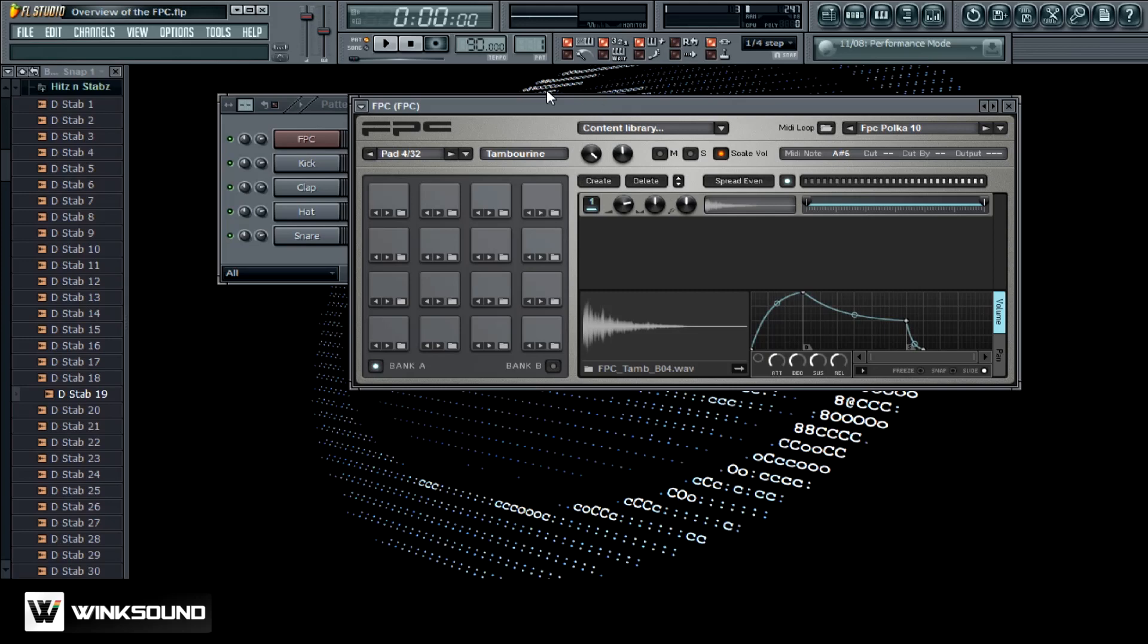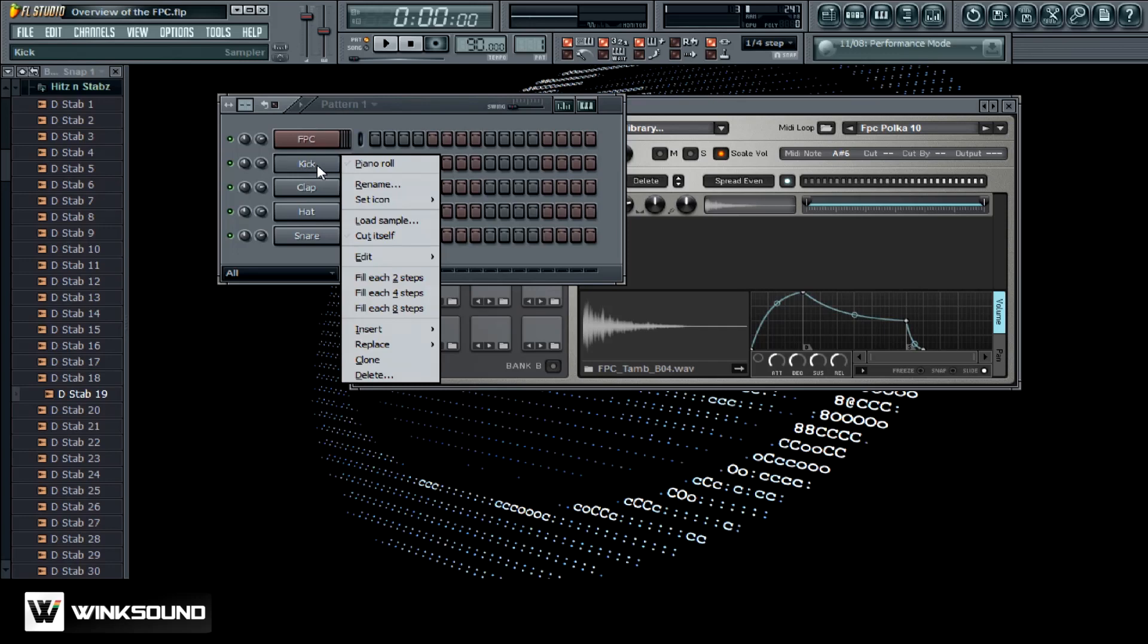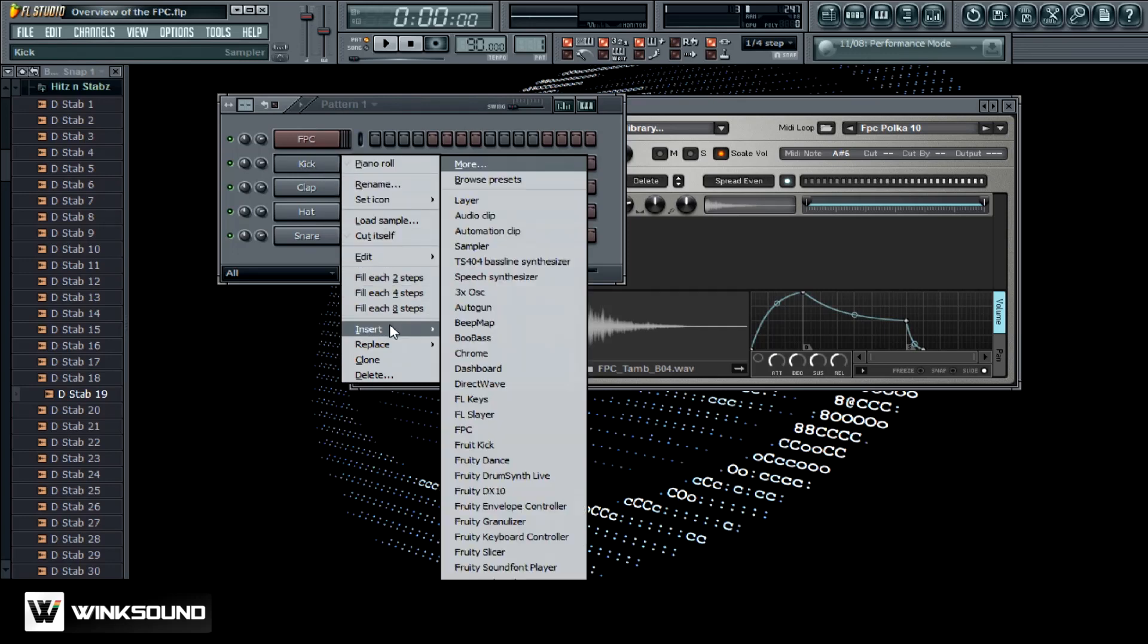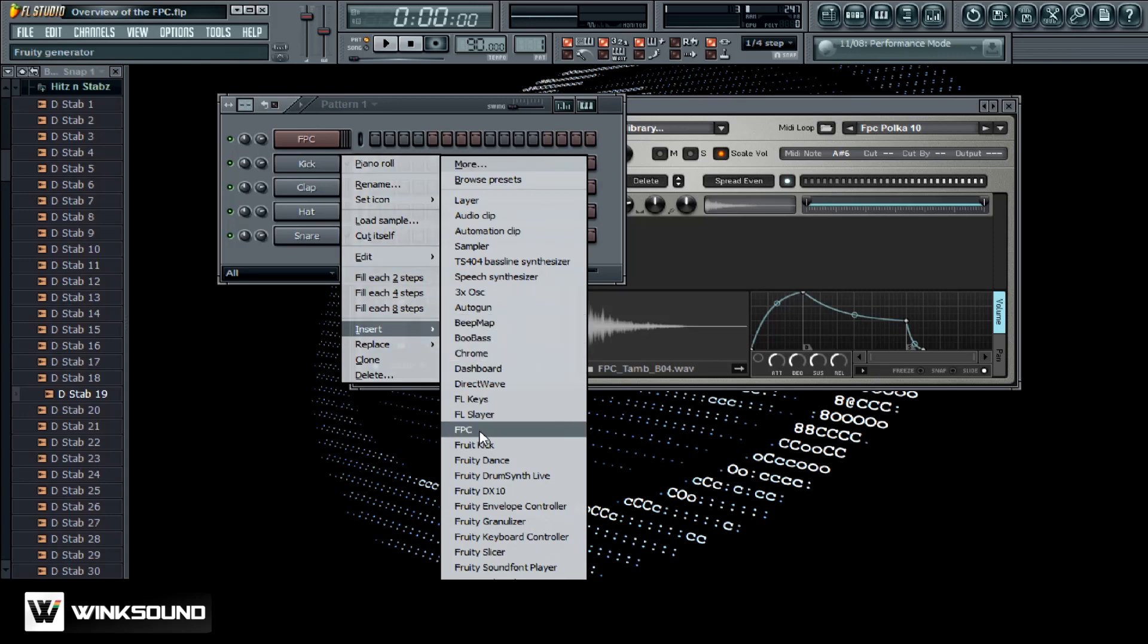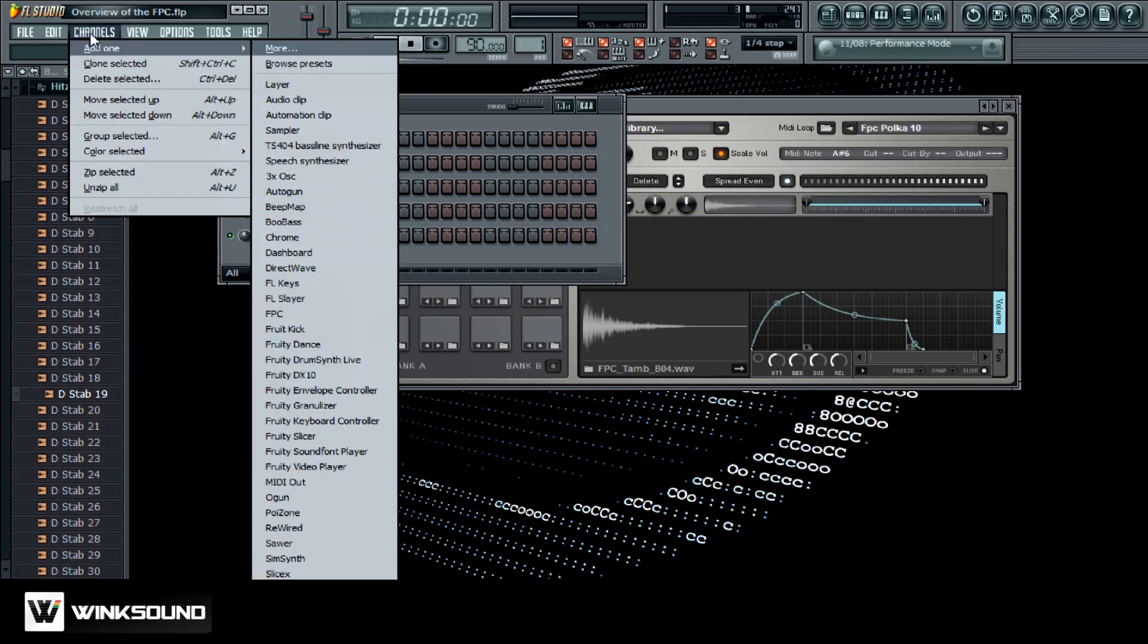The way you load it up is you can do it one of two ways. You can load it up from your step sequencer, just right click on one of the channels and scroll down to insert. You'll get this dialog box that pops up and then you just want to go down to FPC and that'll bring it up. You can also do it by way of the channels menu. If you scroll over to the right you'll see FPC right there.